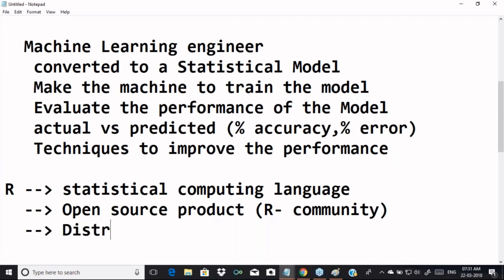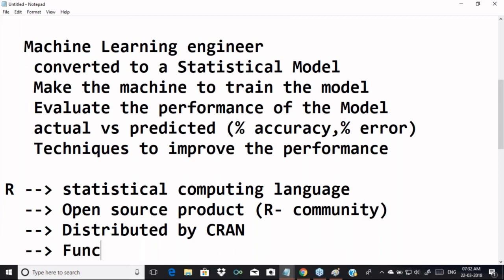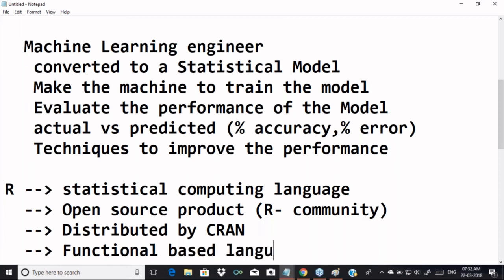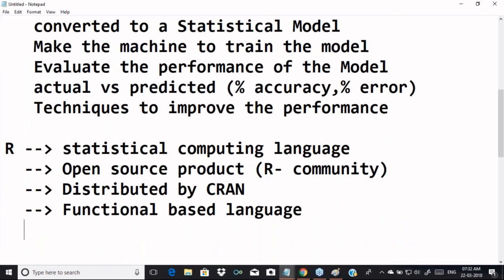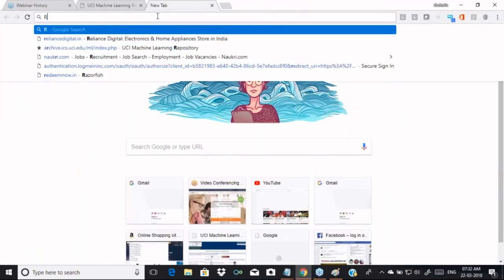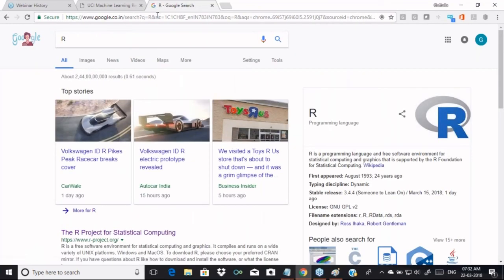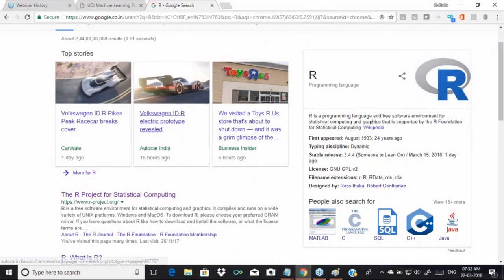R is not a commercial product — it is an open source product distributed by the R community through CRAN, the Comprehensive R Archive Network. To download R, go to r-project.org. R is a free software environment for statistical computing and graphics. It first appeared in 1993 — almost 24 years ago. The latest release is 3.4.4, released on March 15th, under the General Public License.